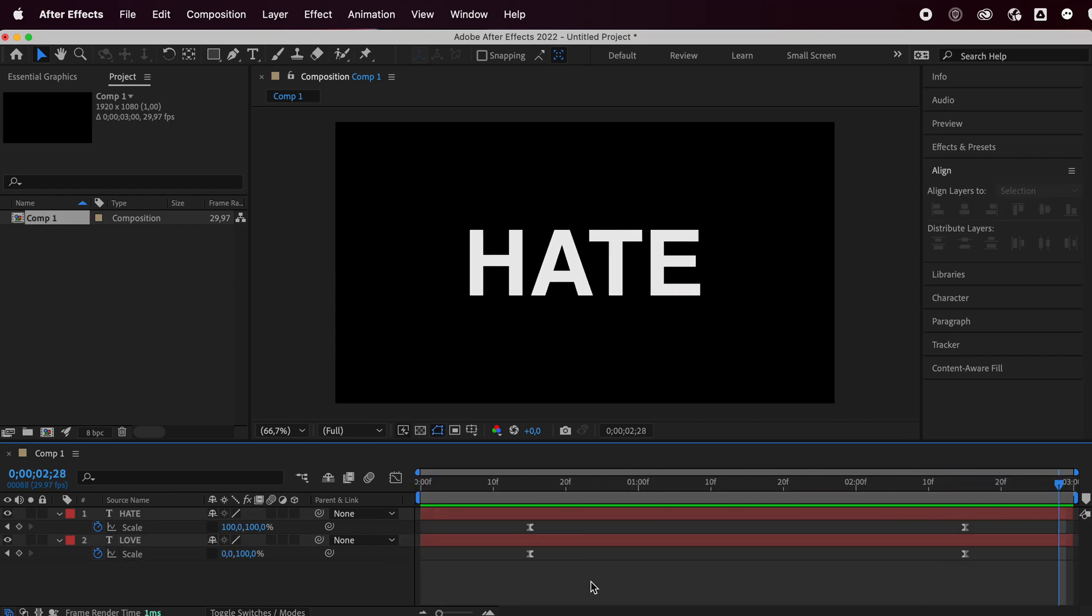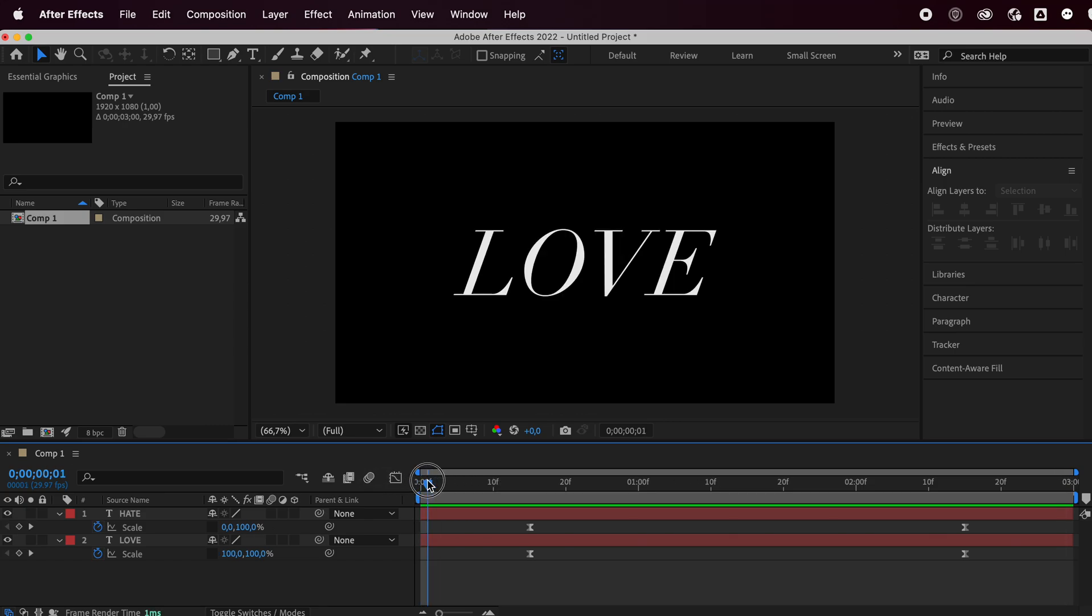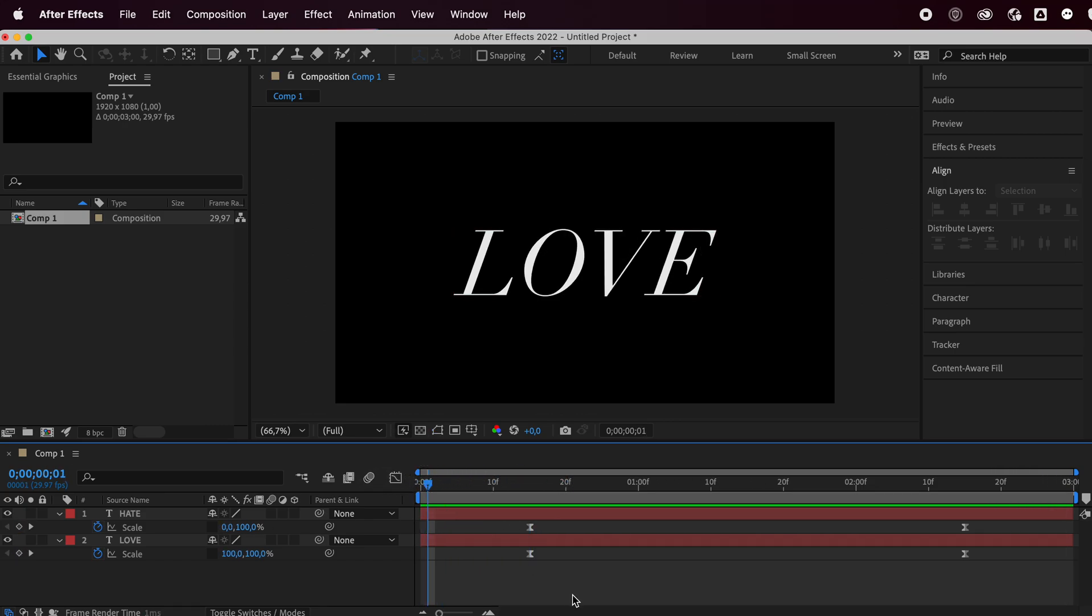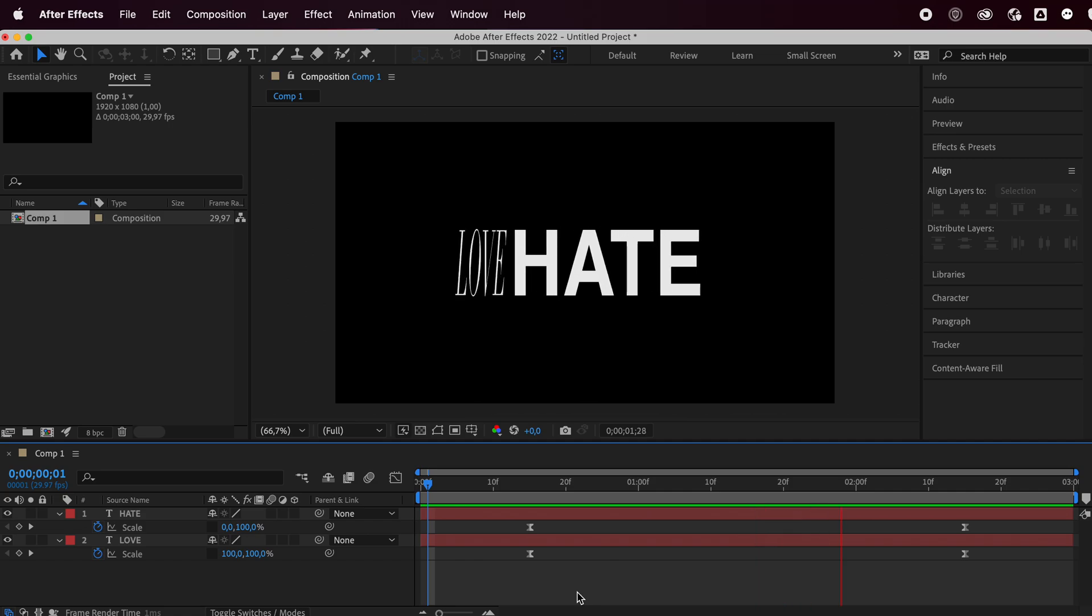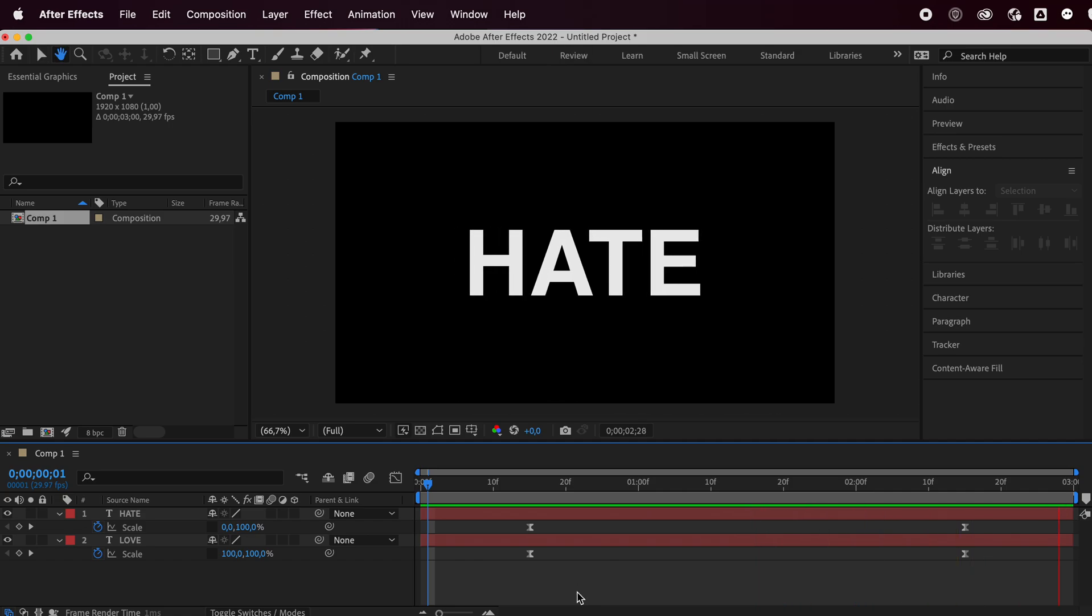And yeah, that's basically all there is to it. It's pretty cool. You can make it loop. You can do all sorts of things with this. And it's super, super simple to make as you just saw.